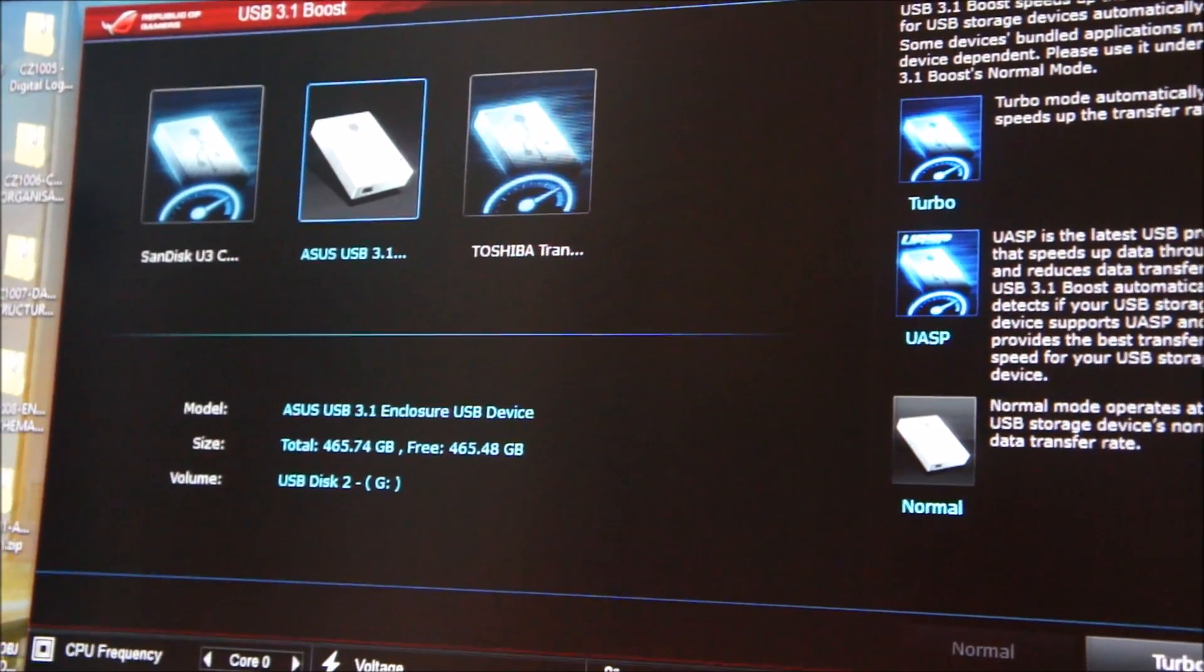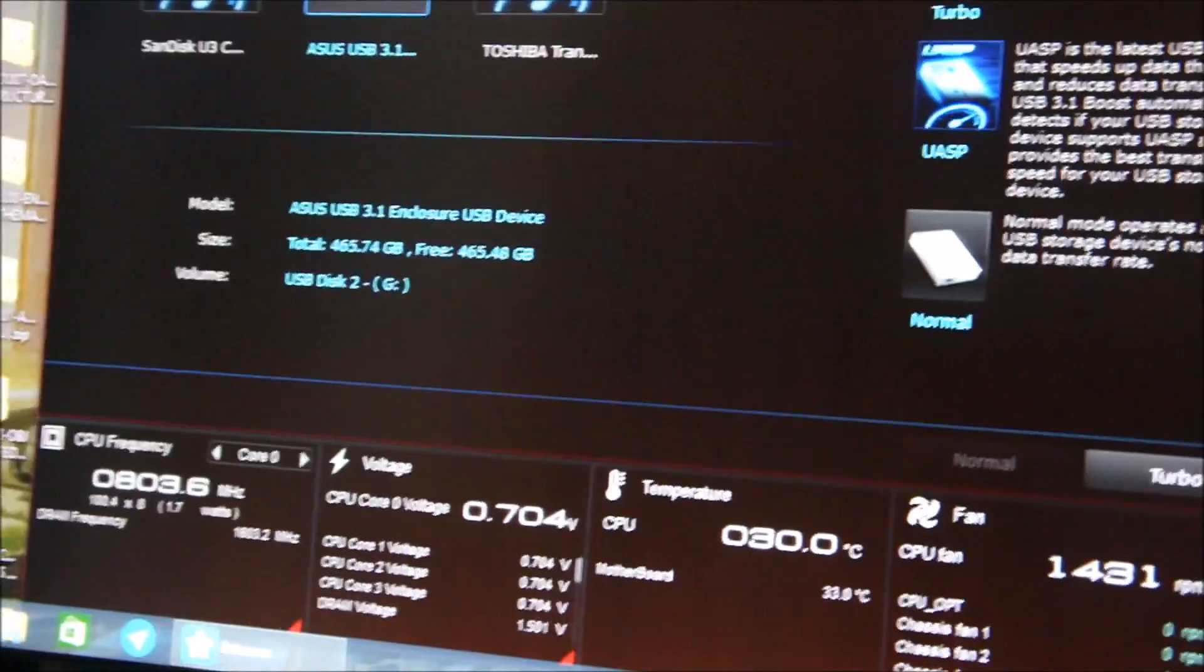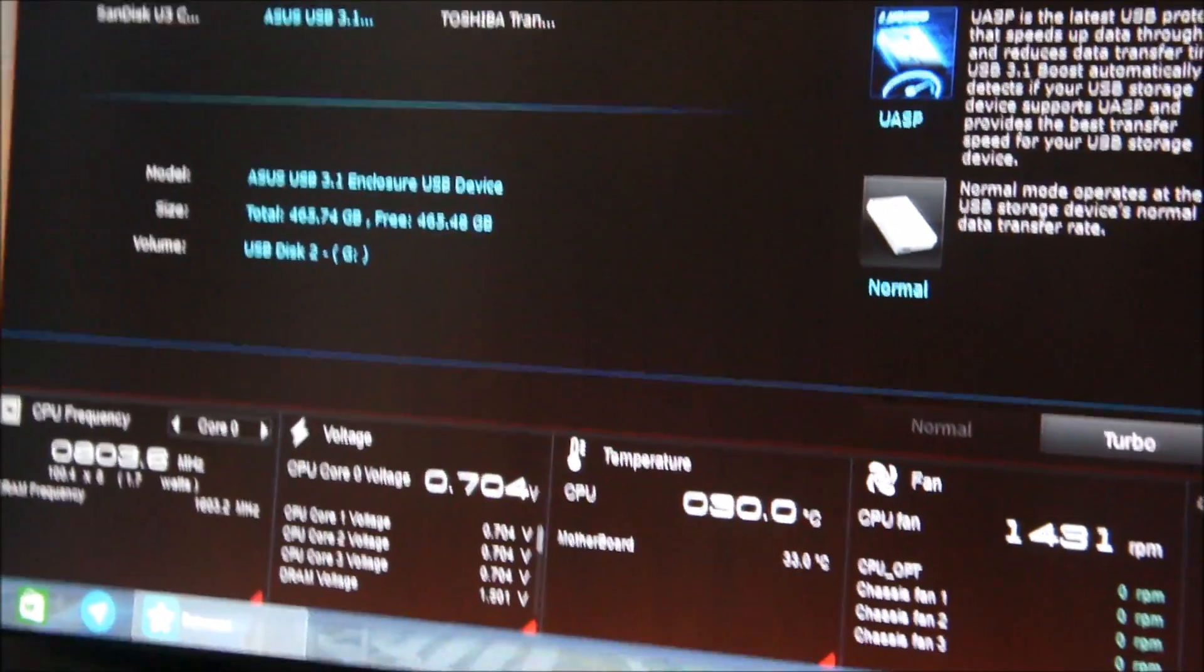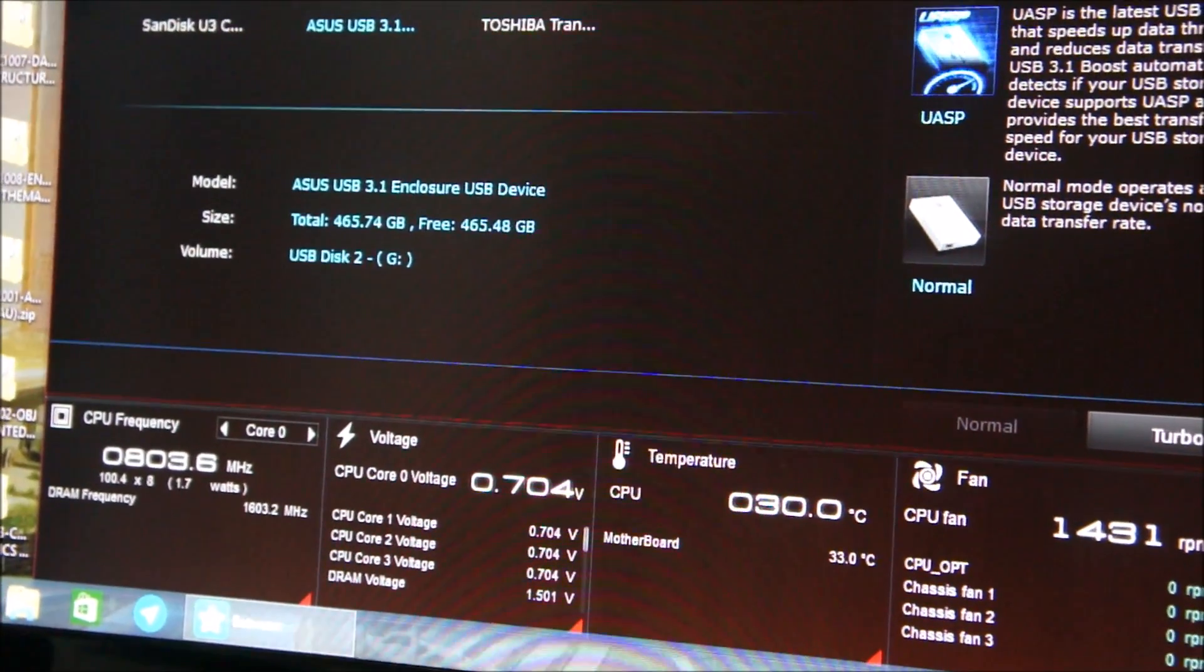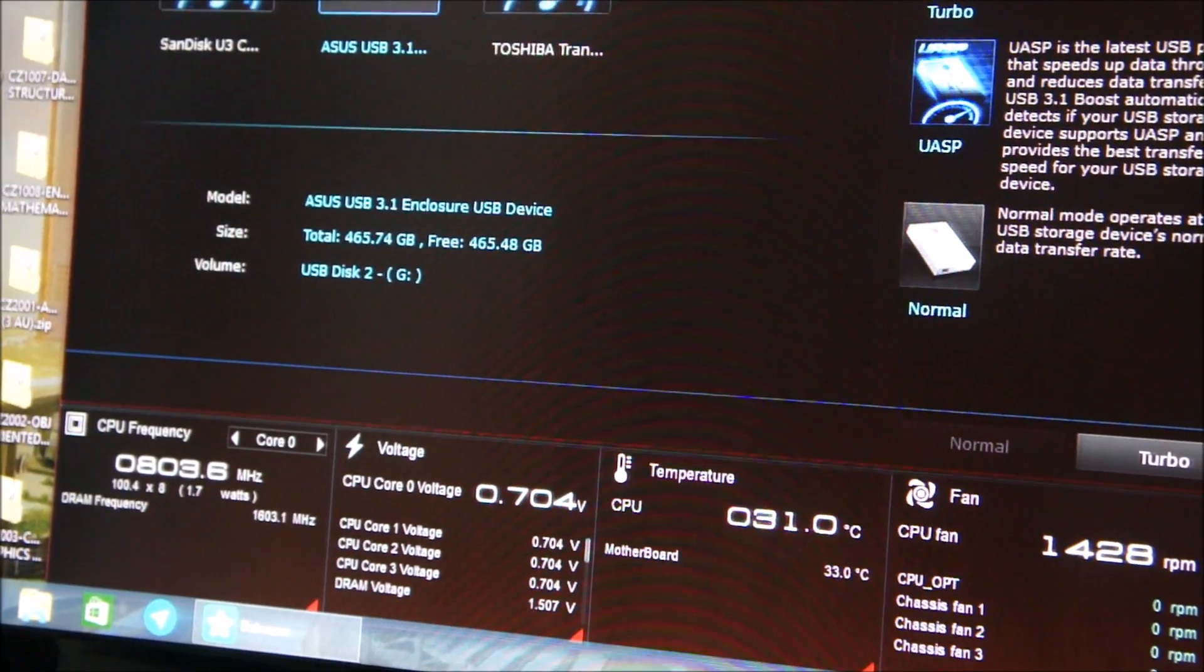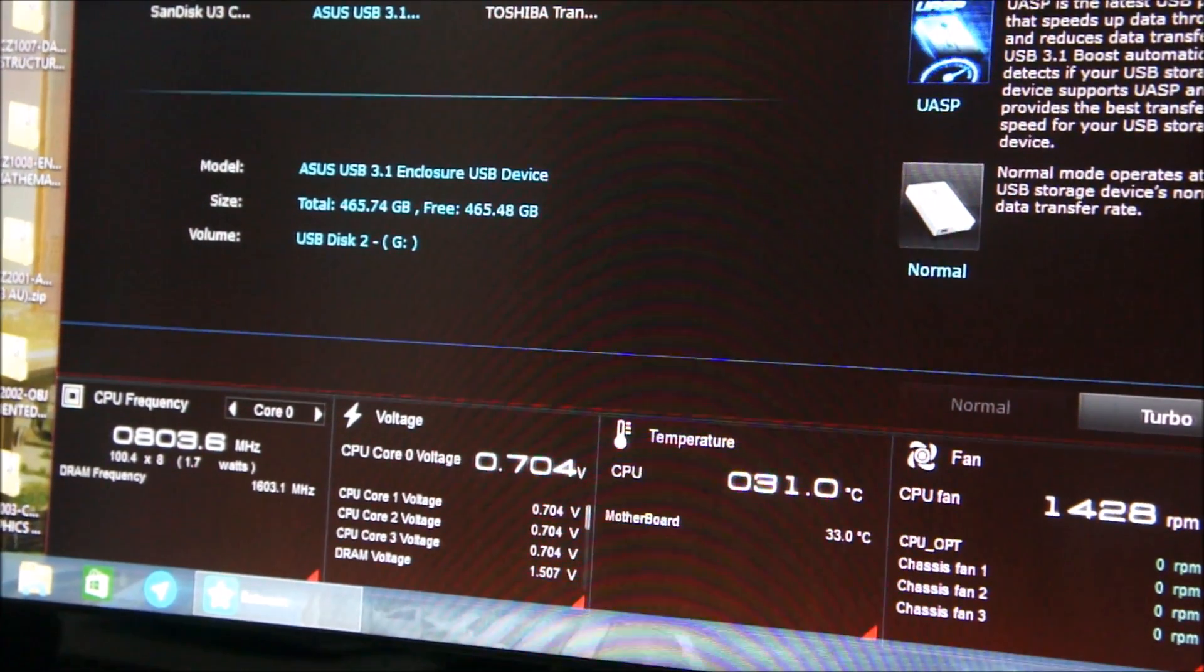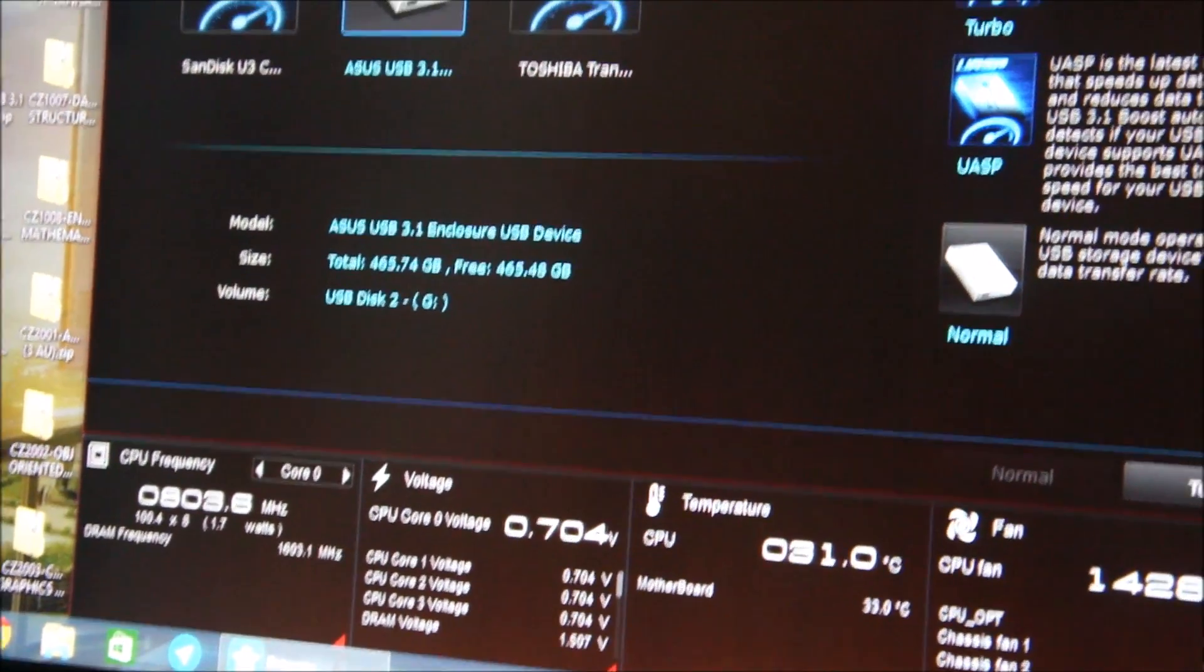In order for us to get the most throughput from the drive, we had to tweak the settings of the drive using ASUS USB 3.1 Boost which is part of the ASUS AI Suite 3 software.